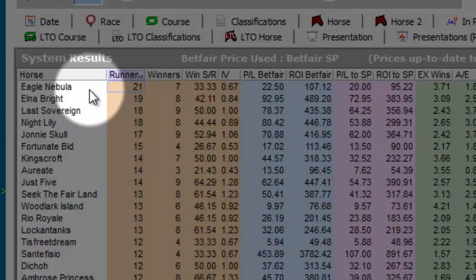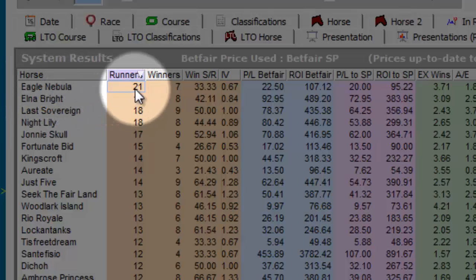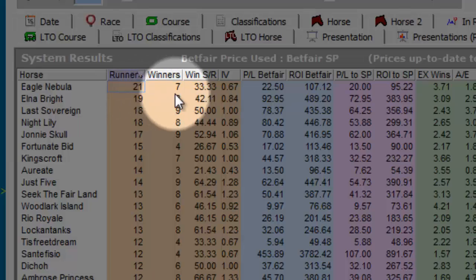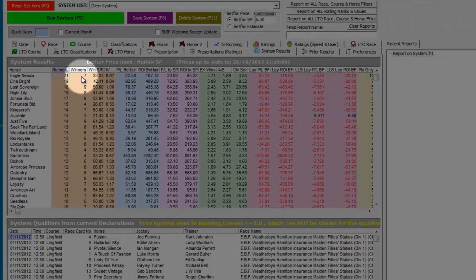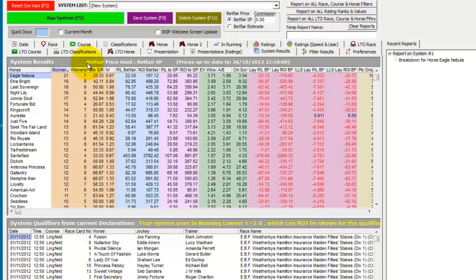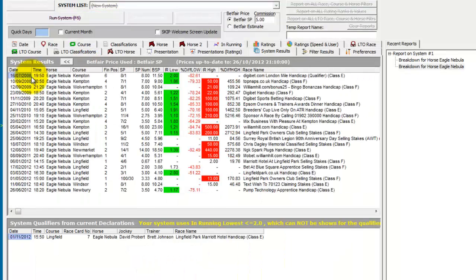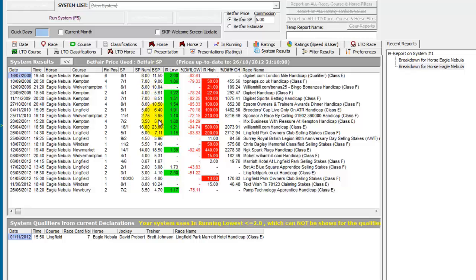And Eagle Nebula is the top one with 21 times it's traded 2.0 or lower and won 7 of these. And if we double click on Eagle Nebula we can see these individual 21 runs and we can see the Betfair SP the horse was sent off at and the in running low that it traded down to. When it's a dash is where it won which you can see here.